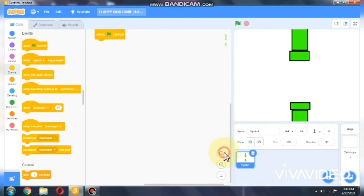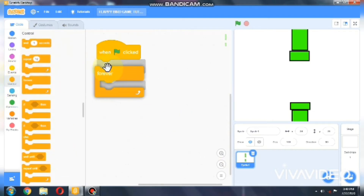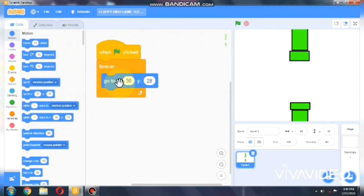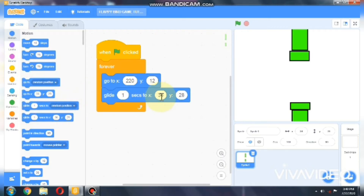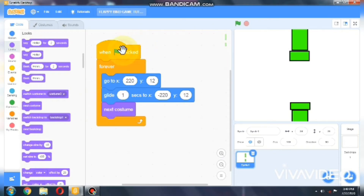When green flag clicked, go for control forever. Go to X 220 and Y 12. And we need to glide to negative 220 and 12. Go for looks and grab the next costume. Let's test whether it works.